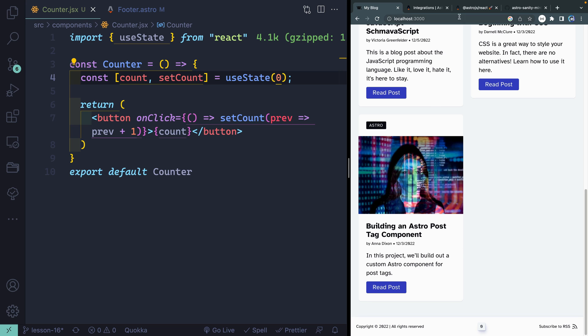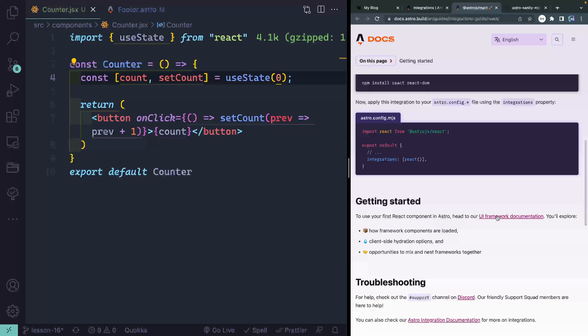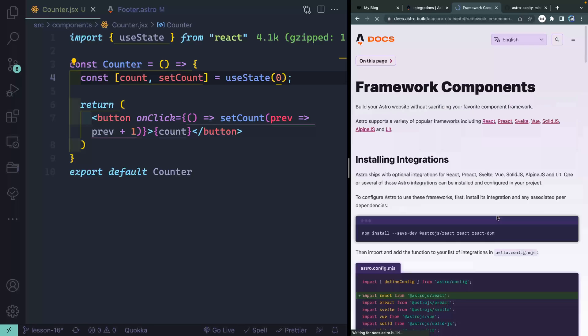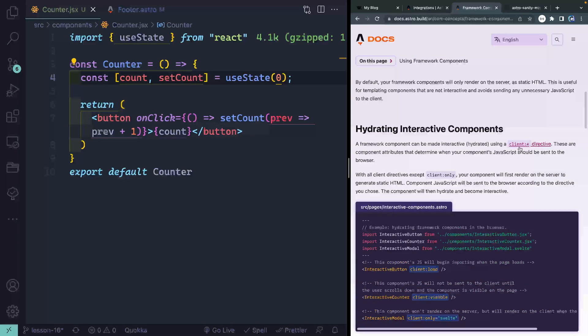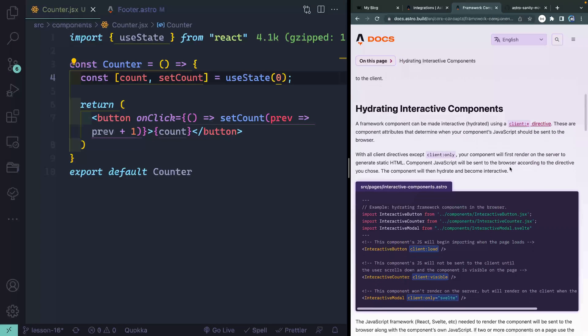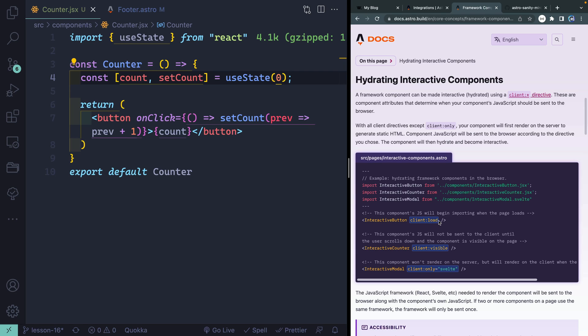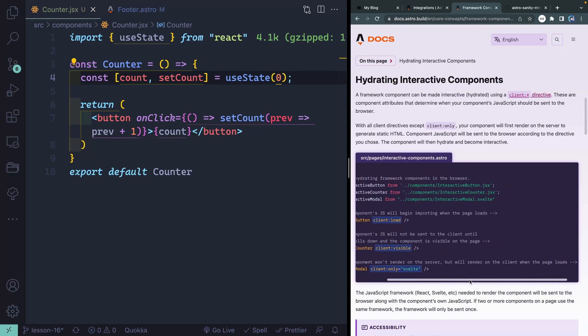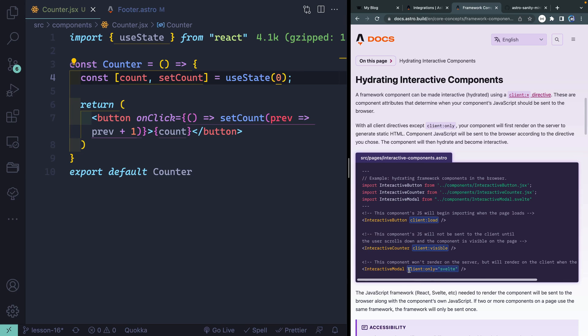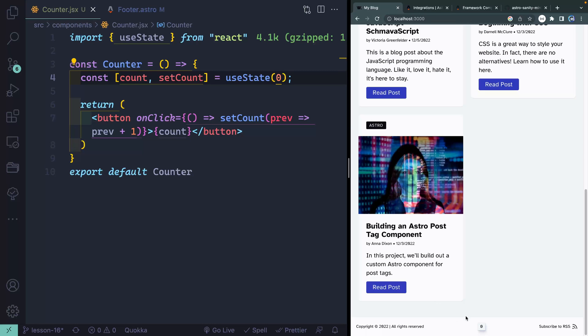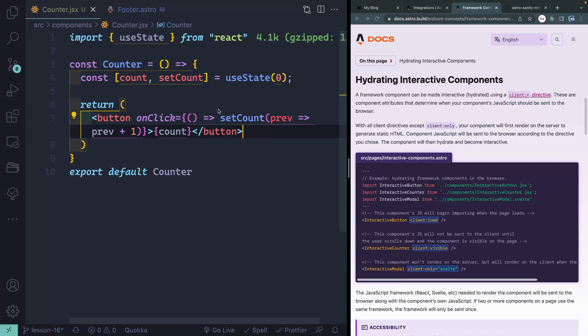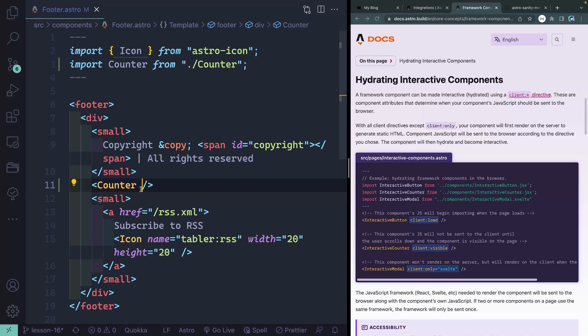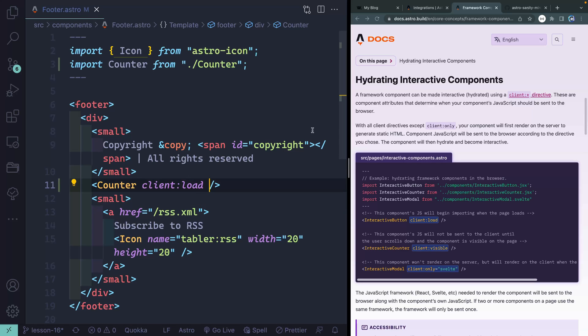Let's look at the UI framework documentation. Here you're going to see that we can use a client directive to change how it is hydrated. There's a couple different options. We have client:load which means that component's JavaScript will begin importing as soon as the page loads. client:visible is even a little bit smarter. It will actually not load the JavaScript until it's on the page. Here's where I will add that directive. We'll say client:load. And that's it.